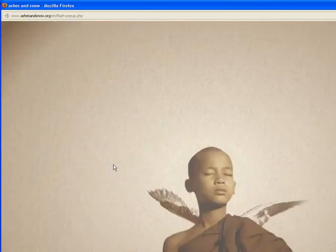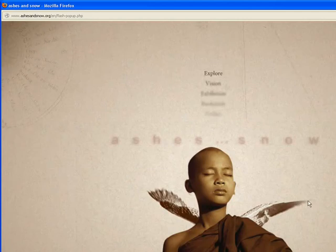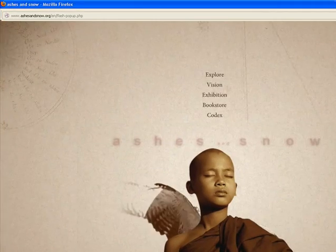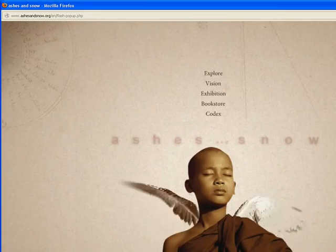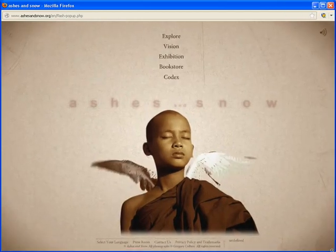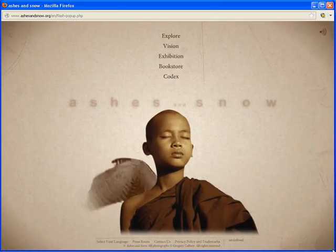If you click on the Flash version, one of the downfalls, at least of this one, is it jumps to full screen, which doesn't fit on my screen here. And I can't really shrink the browser down. I can shrink it down to fit on the page.